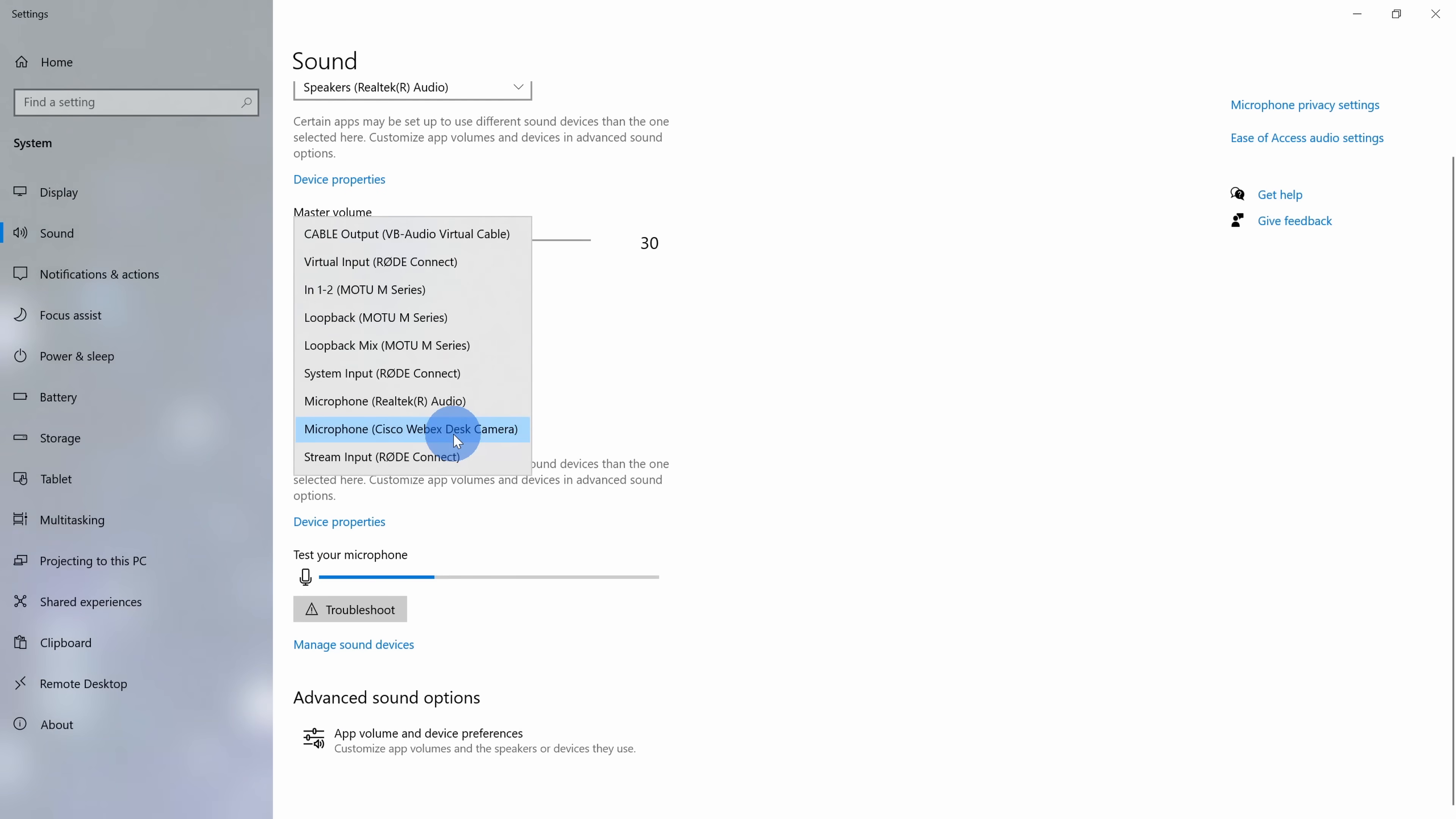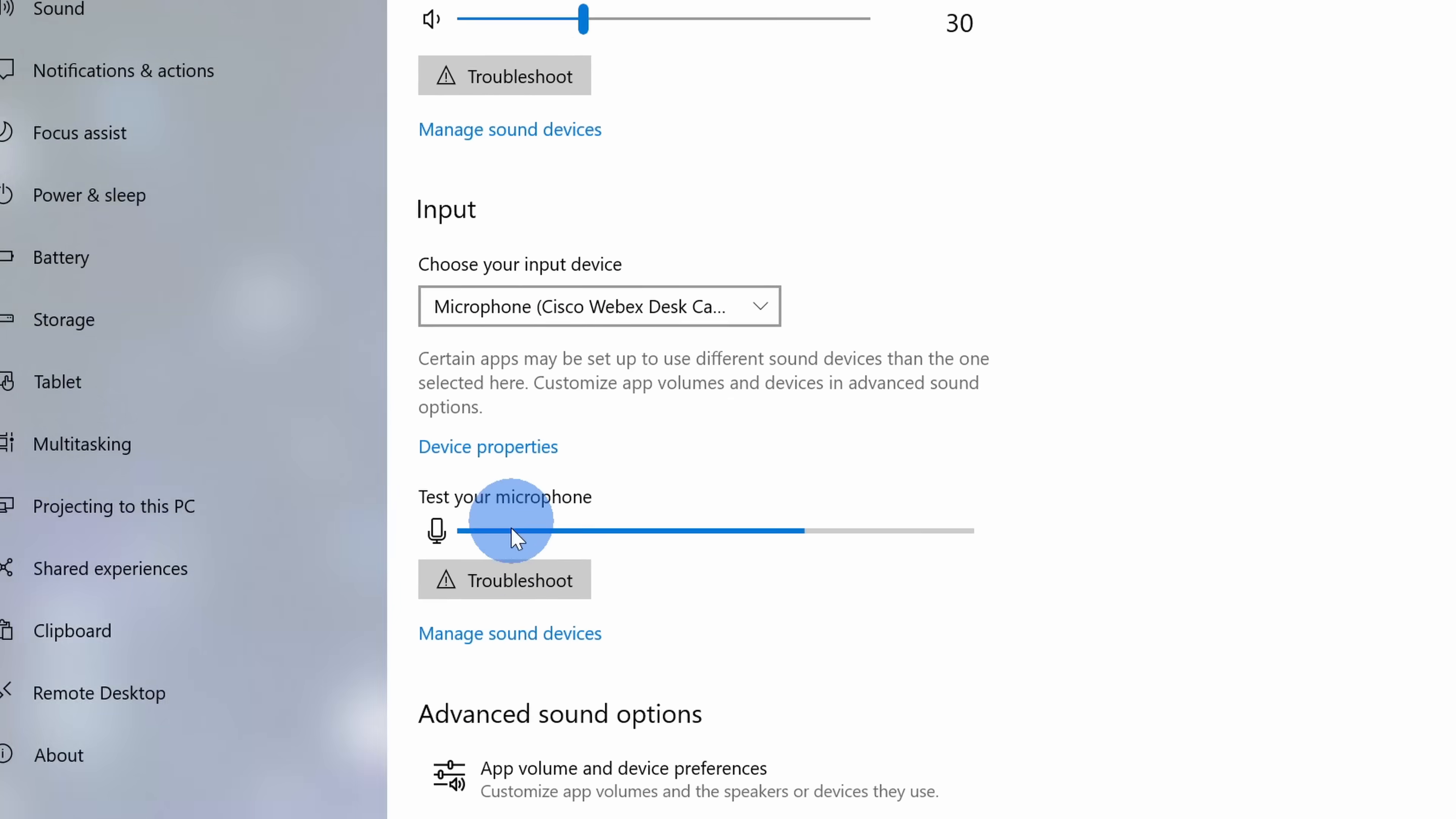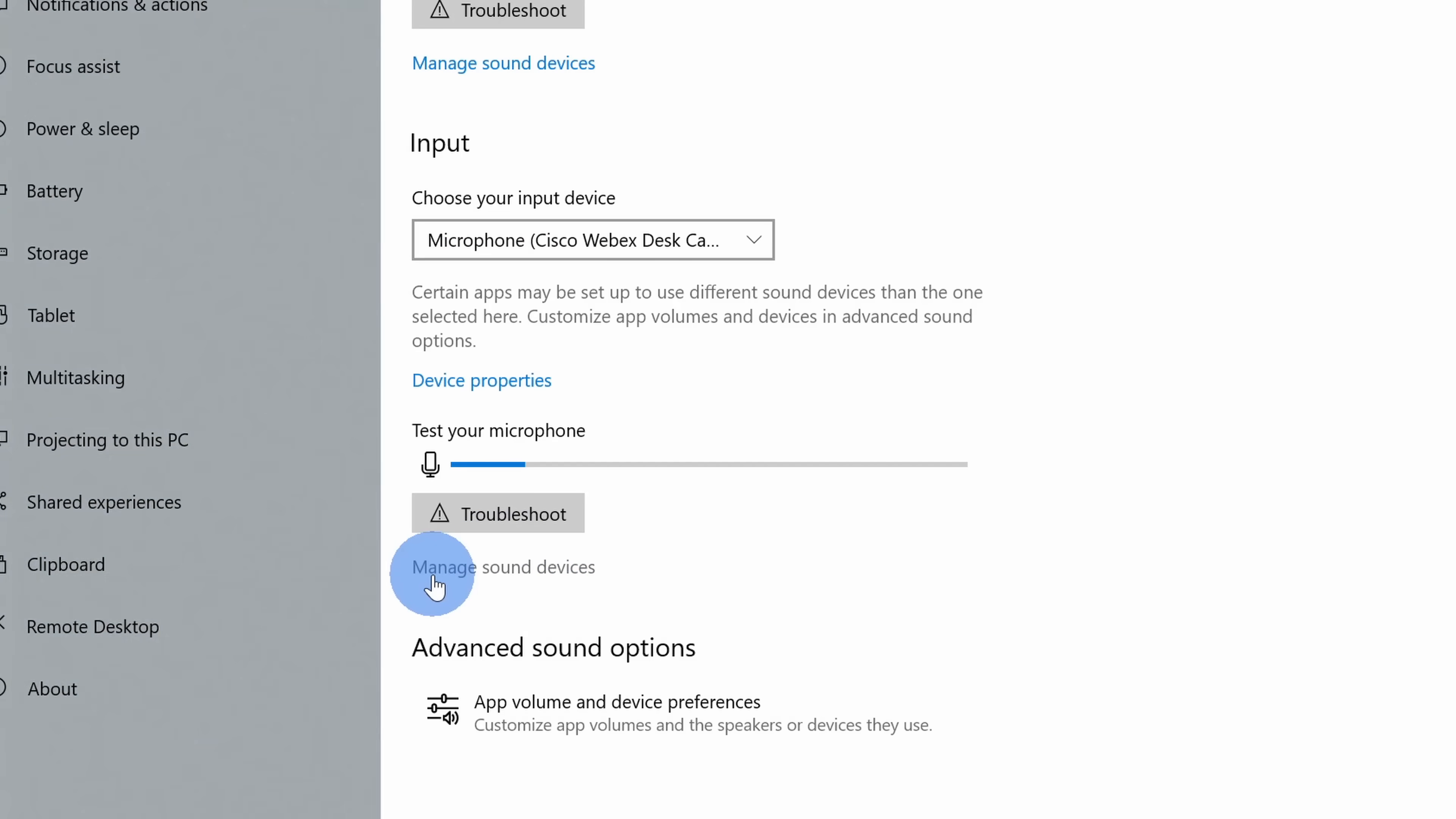Right down here when I click on input I see all of my different microphones, but I don't see the option to record system sound. And once again I want to record system sound so it records what's being played in OneNote. Here I can go down and let's click on manage sound devices.